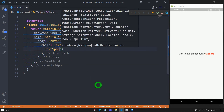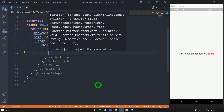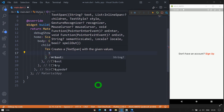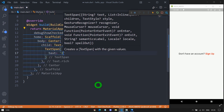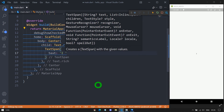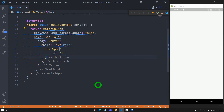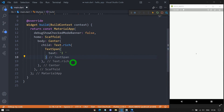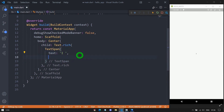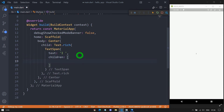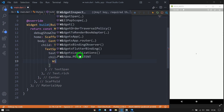Inside this TextSpan, we need to pass the text property. For this text, I will use 'I' followed by some extra space. For this TextSpan, let me use the children property. As the first child, instead of using another TextSpan, now I will use a WidgetSpan.